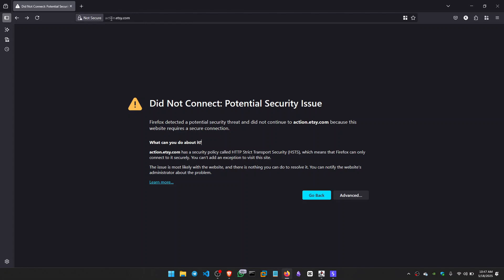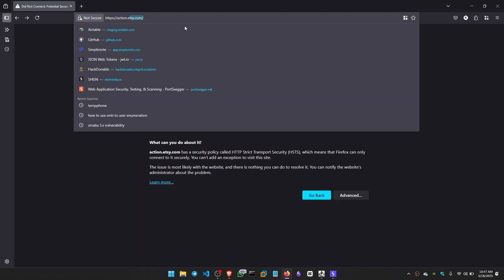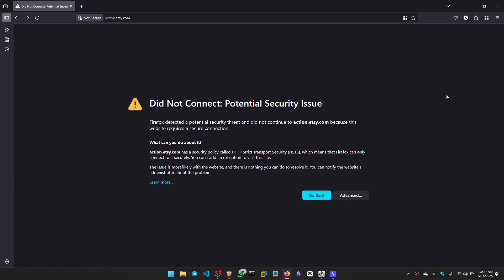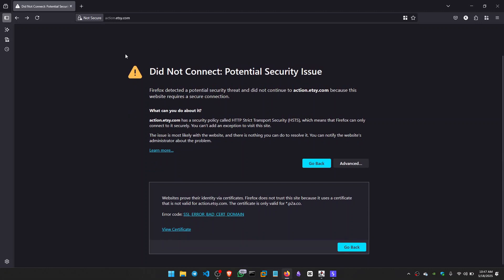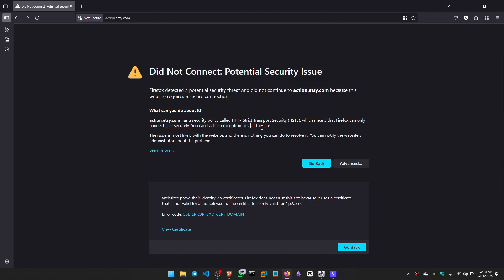This is the subdomain of Etsy, action.etsy.com. Now you can't directly access this domain because Etsy.com has a security policy called HTTP Strict Transport Security, which means Firefox can only connect to it securely. You can't add an exception to visit this site.